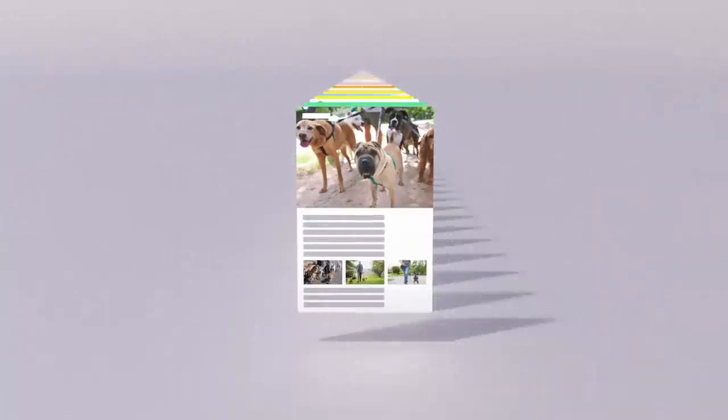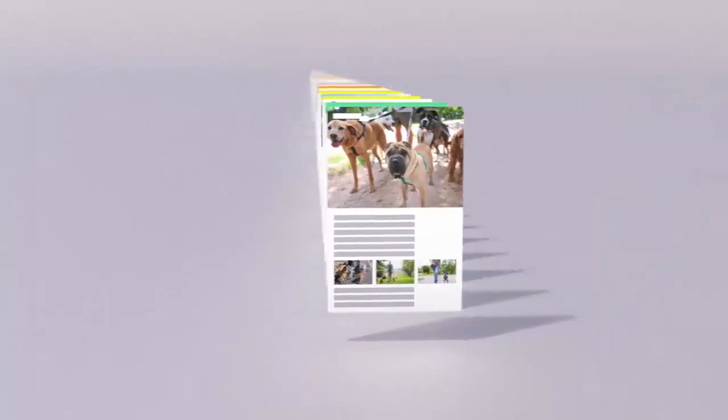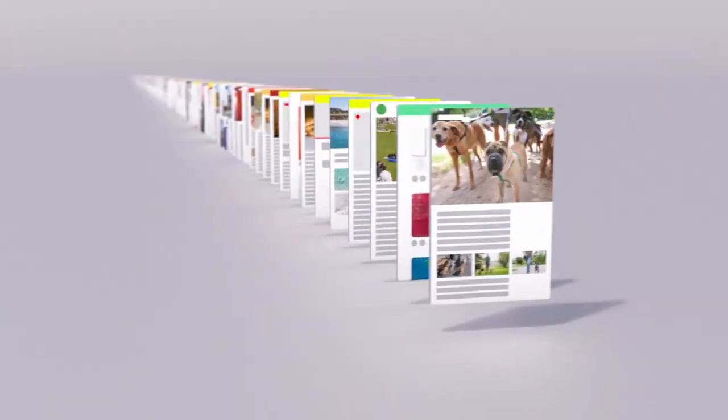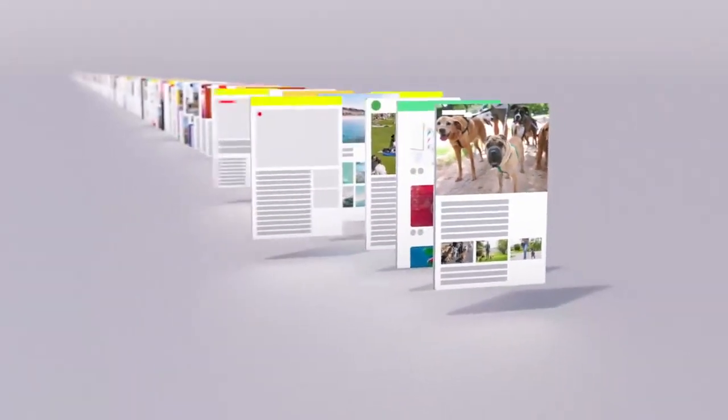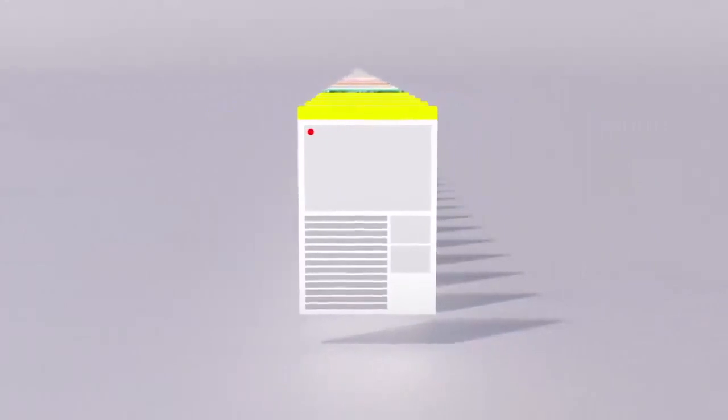When a webpage was uploaded is an important factor too. Pages published more recently often have more accurate information, especially in the case of a rapidly developing news story.